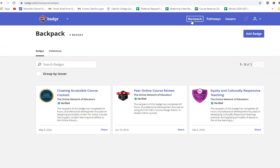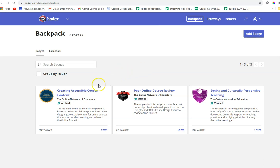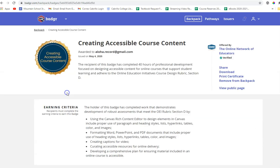Once you click backpack, you should see any badges that you've earned. If you don't see any badges, it might be that yours hasn't been issued yet at the end of the course or it could be that you used the wrong email address. But hopefully you see your badge and you can click right on the badge name.